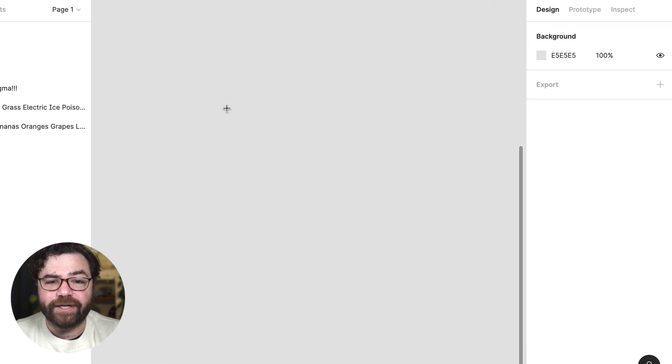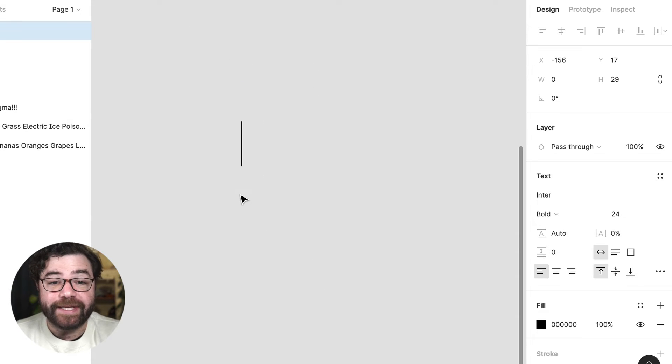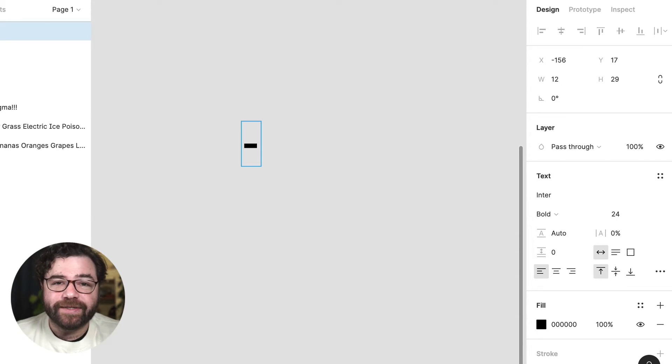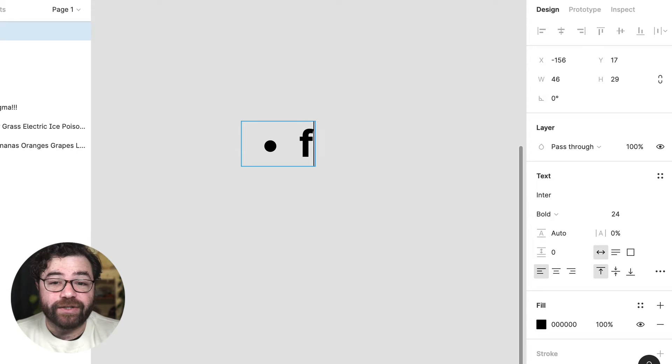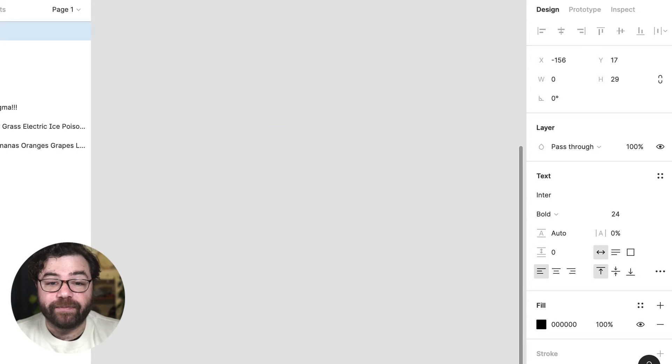The quickest way to create lists is with keyboard authoring. So for bulleted lists you can type a dash and a space. This will also work for asterisk or even the bullet character as well.